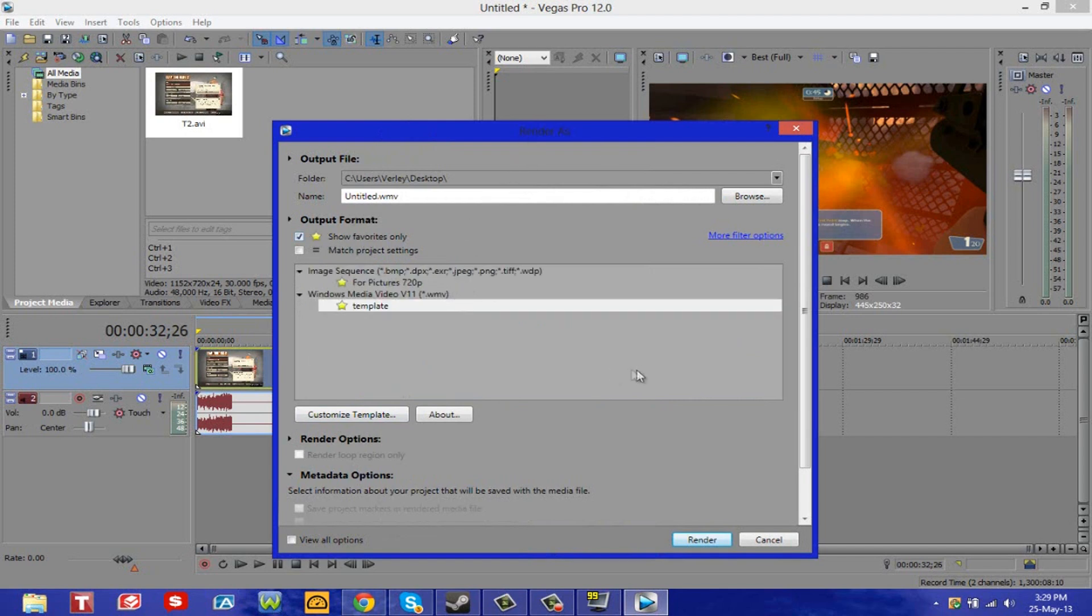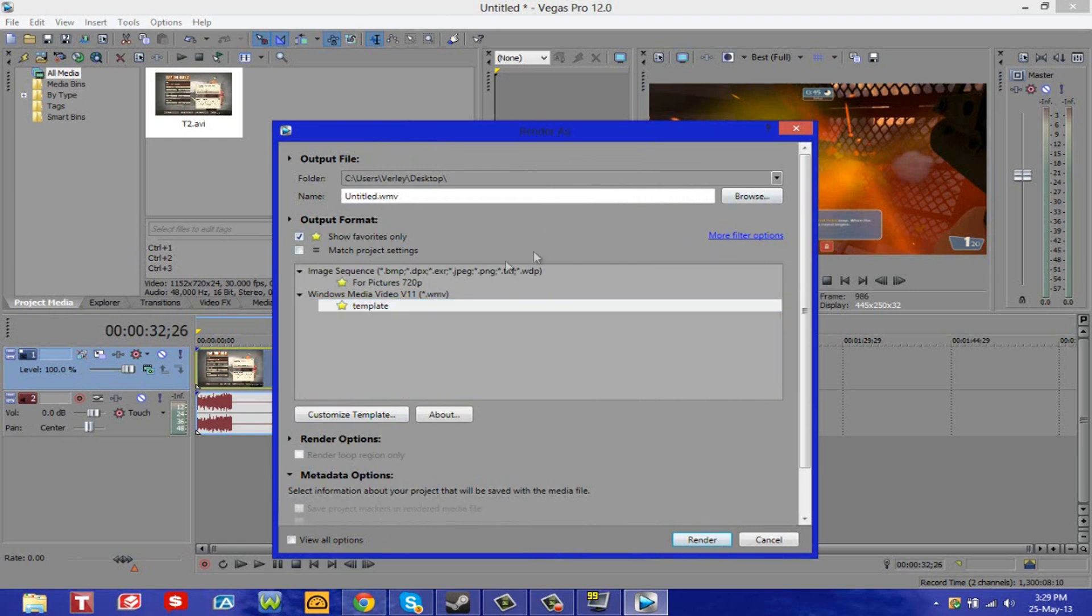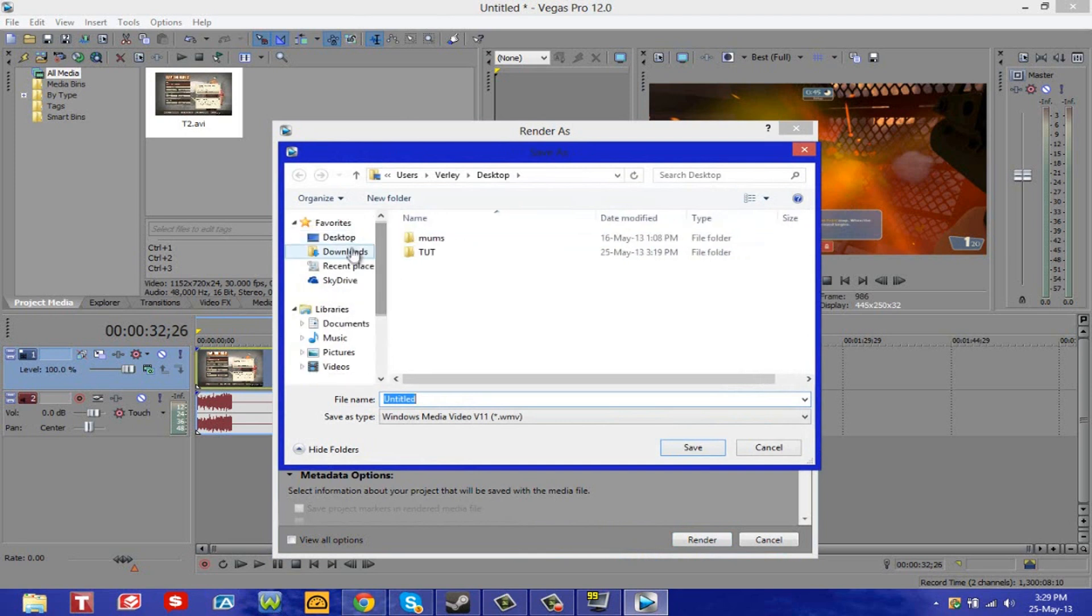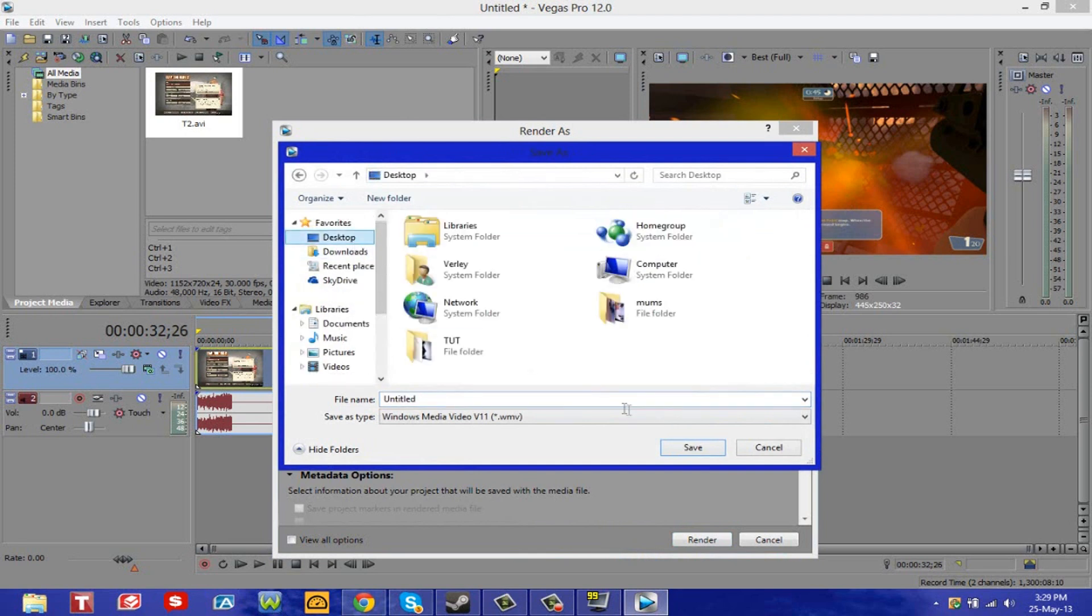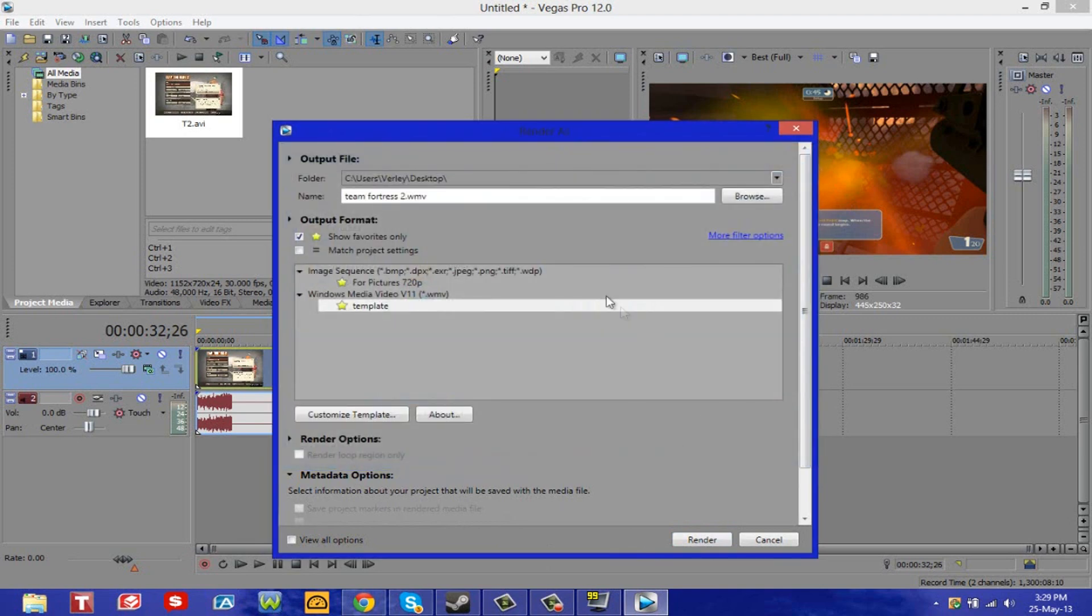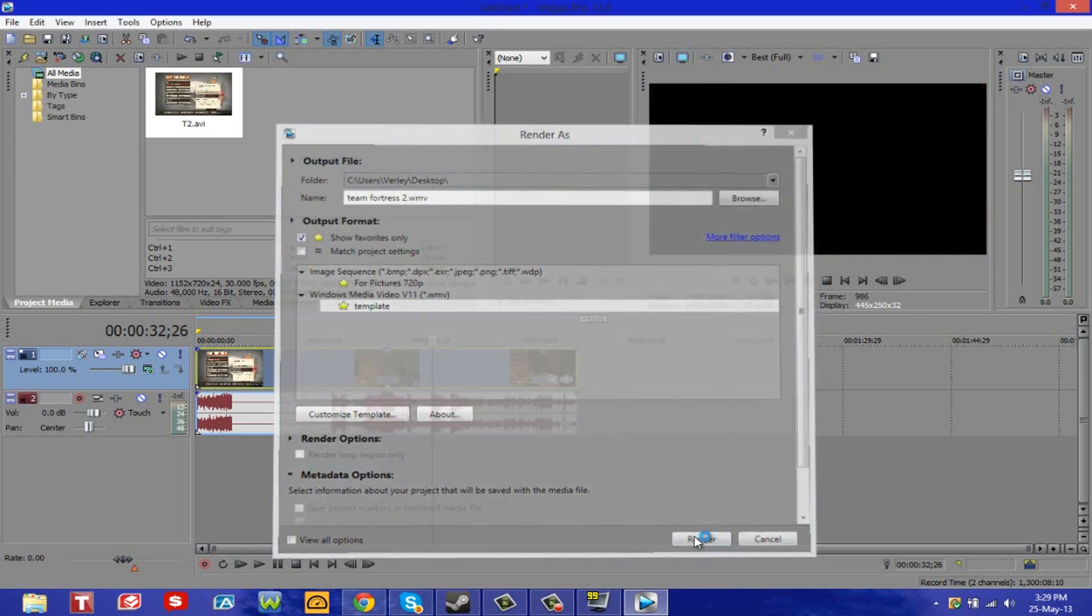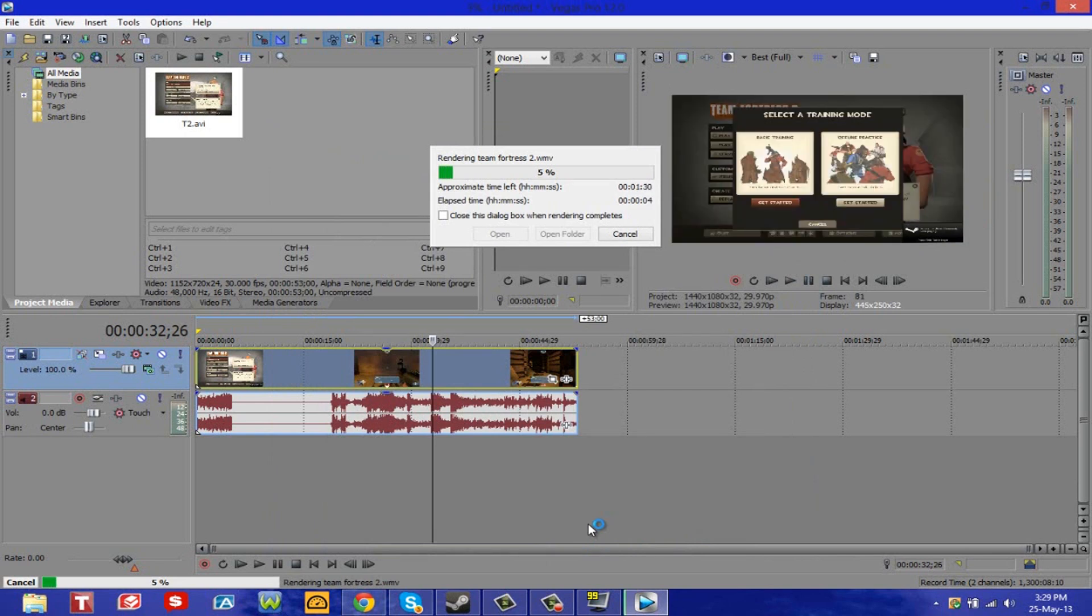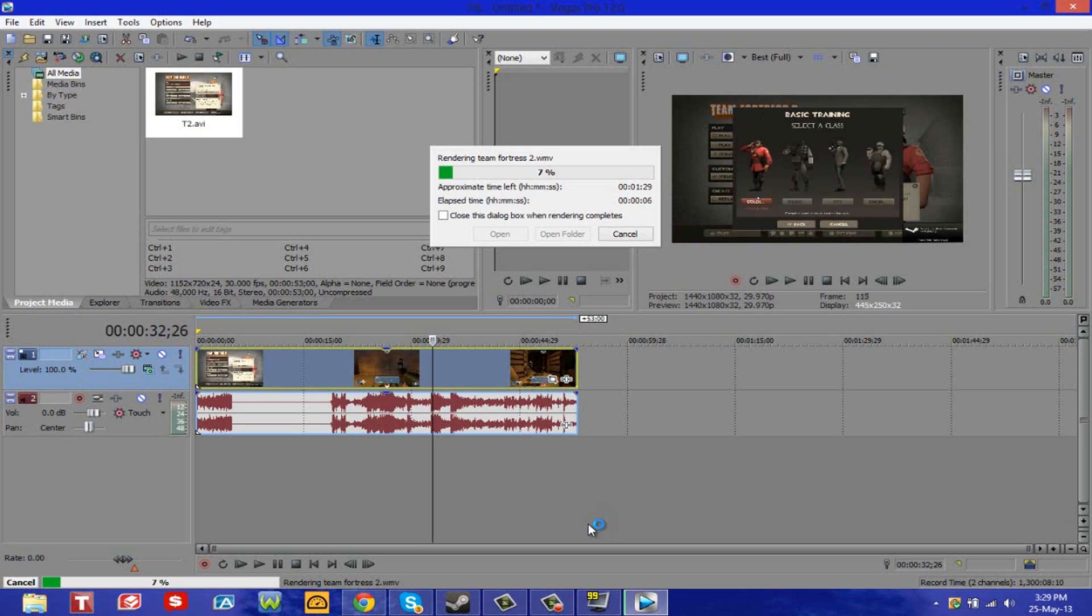So every time you open up this rendering page, it will only show your templates which is HD. Then you simply select your template, select a folder you want. I'm going to select my desktop as my destination. I'm going to name it Team Fortress 2, and then hit save. That's basically it. Then I hit render and it begins to render. It's nice, quick and easy. And I'll show you guys what it looks like after.